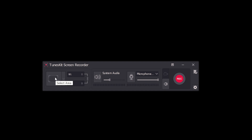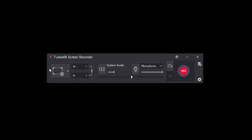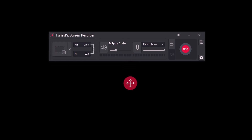With the screen area option, we can select the recording area. We will select the recording option and set the recording area accordingly.